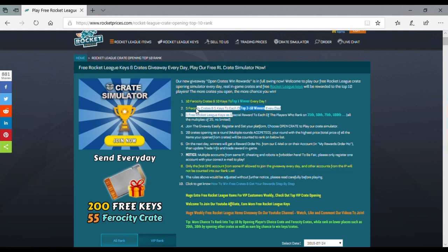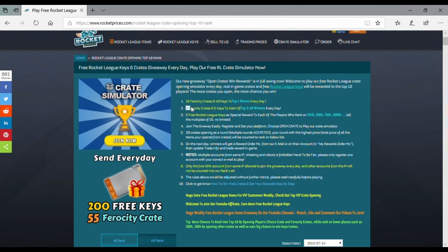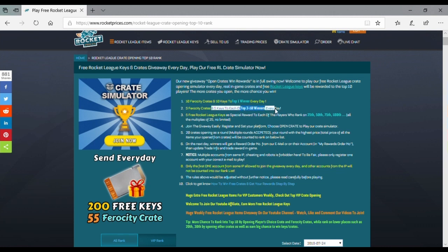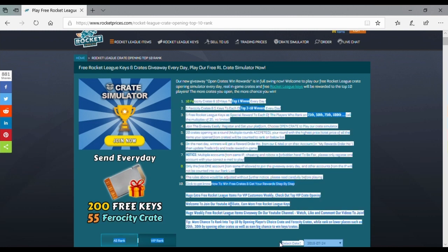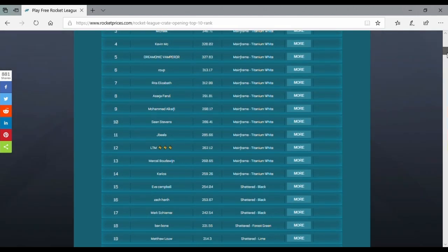Okay, I went down too far. If you guys read all of this, you see what place you get items or keys.